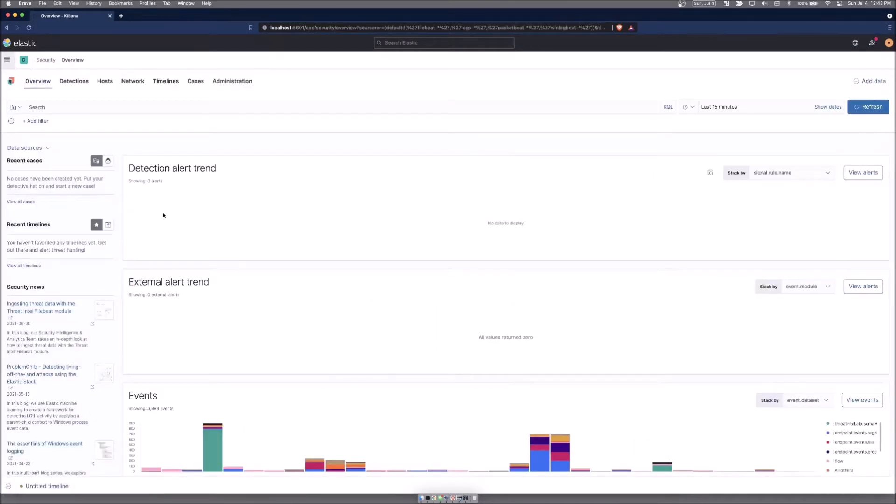This is giving us a basic overview of what is happening, all the things that are being reported from a security context. This is your overview page.